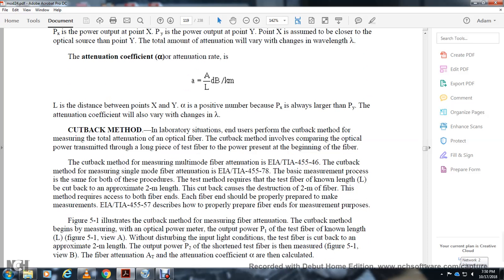The cutback method is used to measure the total attenuation of an optical fiber. It involves comparing the optical power transmitted through a long test fiber to the power present at the beginning of the fiber. EIA/TIA-455-46 covers the cutback method for multimode fiber, and EIA/TIA-455-7 covers the cutback method for single-mode fiber. Both procedures require cutting the fiber to a 2-meter length, which is destructive to that portion of fiber. EIA/TIA-455-57 describes how to properly prepare the fiber for measurement.